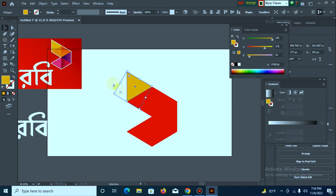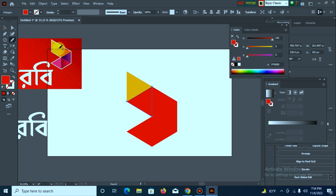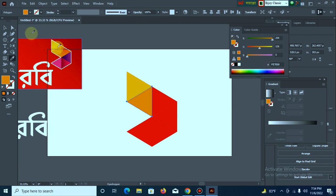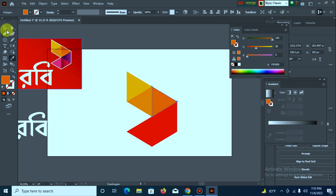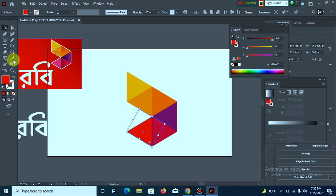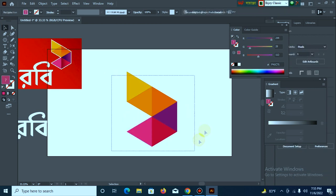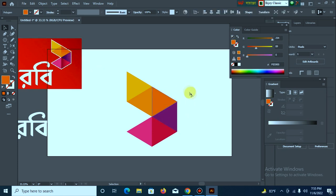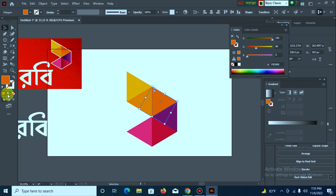Then apply color to the elements. Then work on the slide and apply color. Then in the camera, apply a gradient.